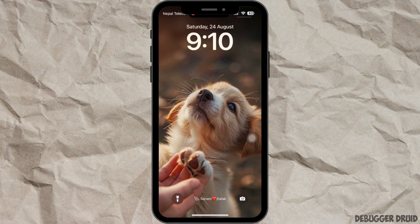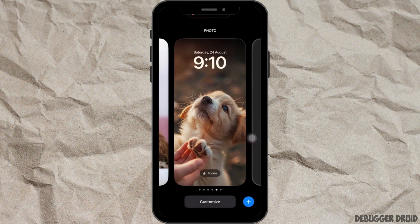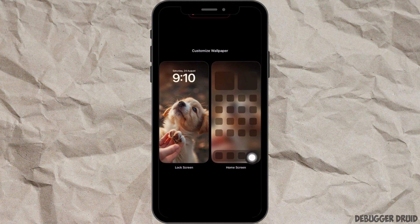Open your device and you will land on the lock screen. Swipe up from the bottom to access more settings. After you swipe up, this kind of interface will be opened. Tap on the option 'Customize' at the bottom.